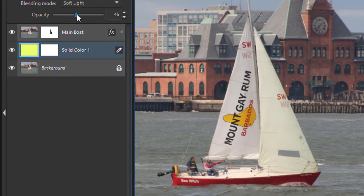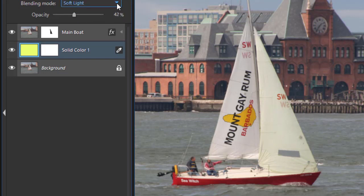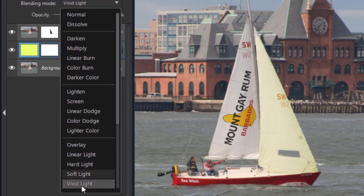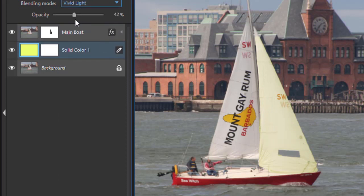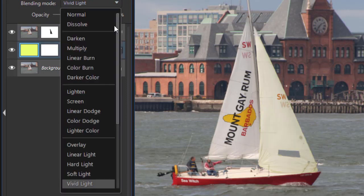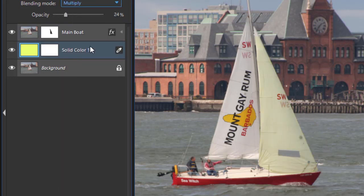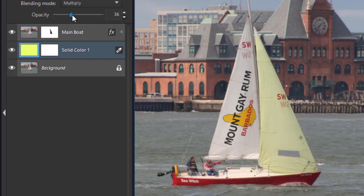And we also could use a vivid light. Pretty subtle. I think I'll try the multiply again. And something like that.